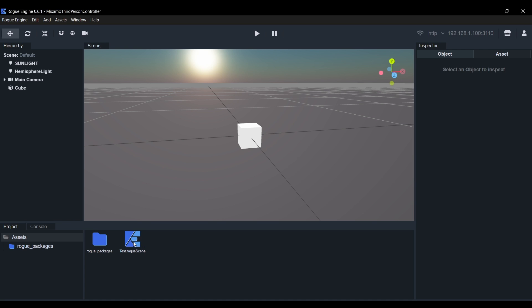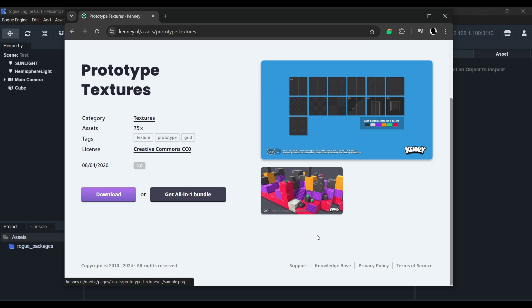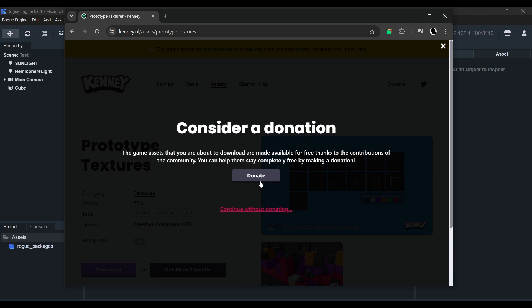Now we need to create an environment for our player to walk on. I'll be using one of these prototyping textures by Kenny. I'll leave you a link in the description. He's got some great free assets, so make sure you leave him a donation if you can afford it.